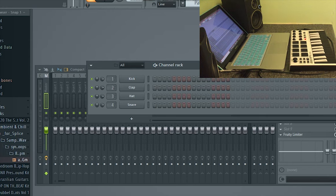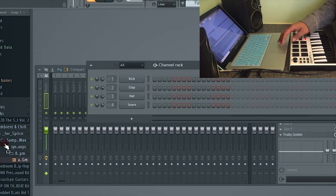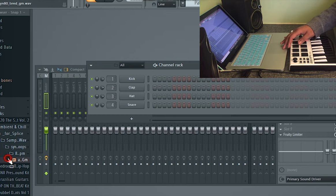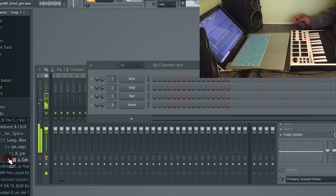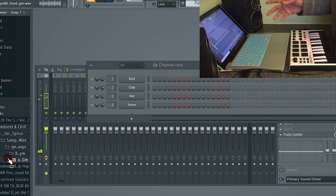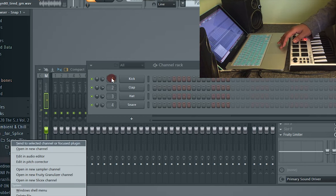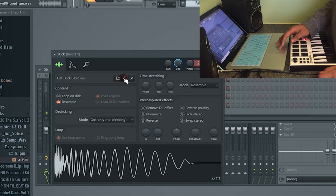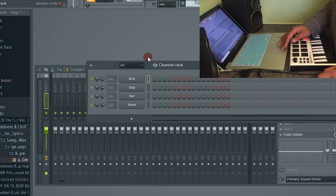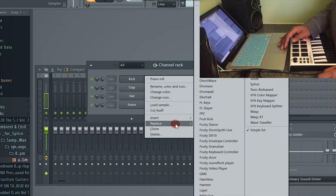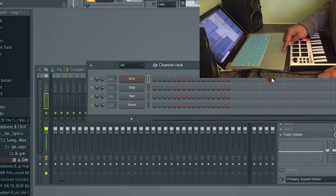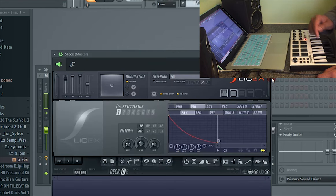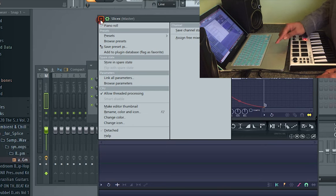Alright, once we got our sample loaded up here—I got this from Splice—we'll go ahead and set all these channels to the master fader on the mixer. Then we'll replace the first one with a Slice X plugin. It's a default plugin that comes with FL Studio. Once that's loaded, we'll want to choose